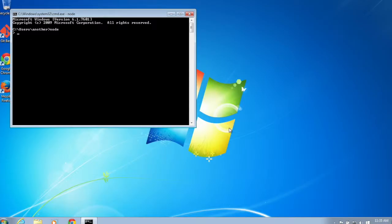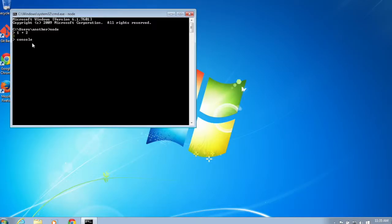I'm going to type a simple expression, something like 1 plus 2, and just to verify that, yep, you get 3. We can even type console.log and print 'hello world' if we like and that should also work. This is all JavaScript by the way, we will learn more about that in the next video.